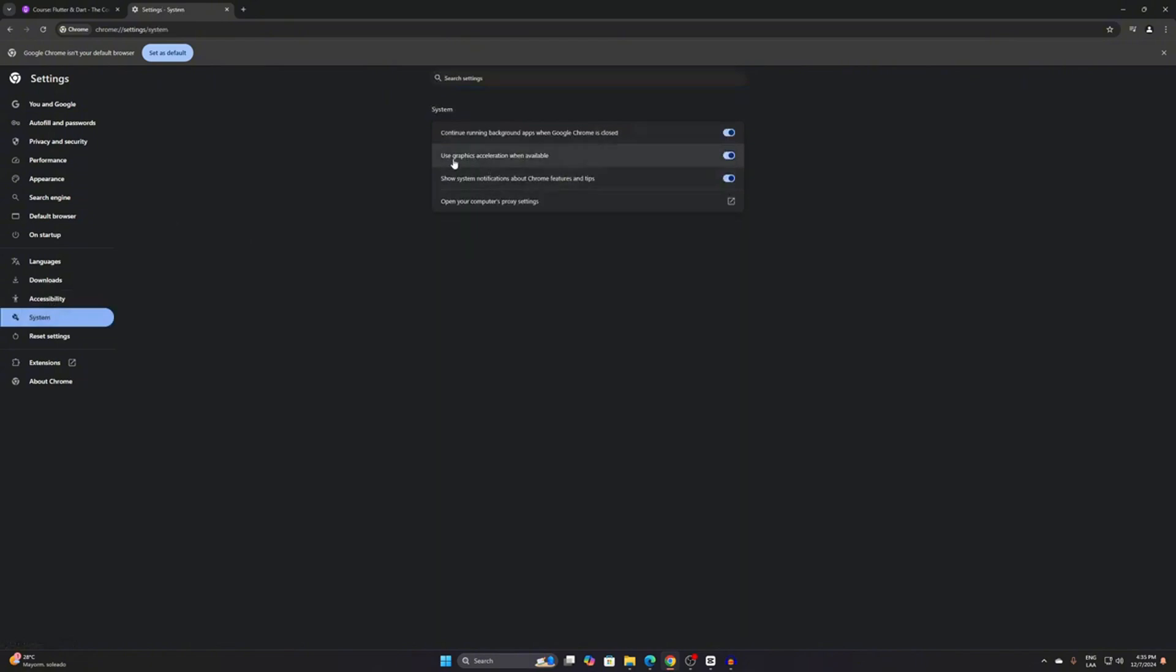Now, this is the option we need to disable. This is the cause of the problem. We will uncheck this option and restart the browser.